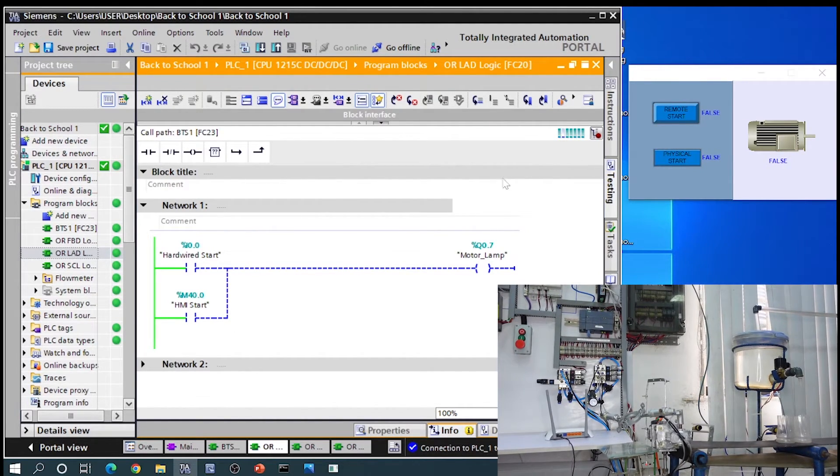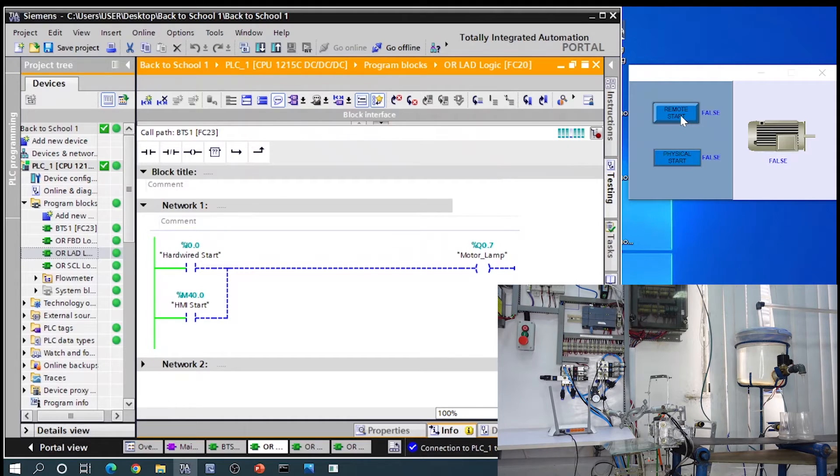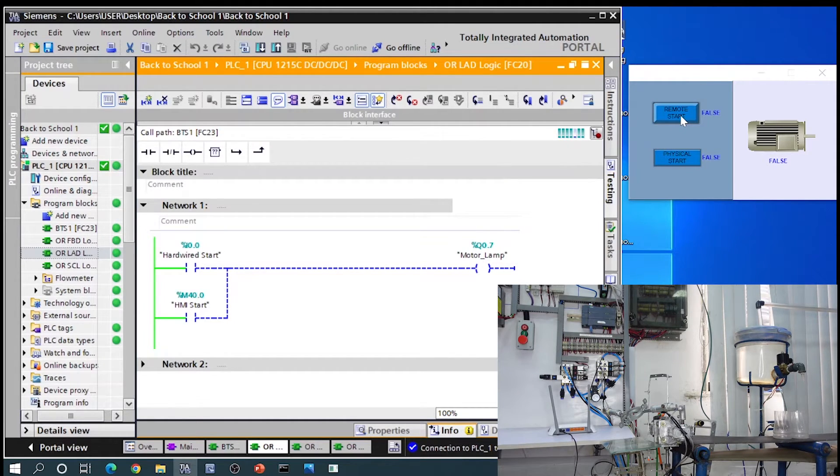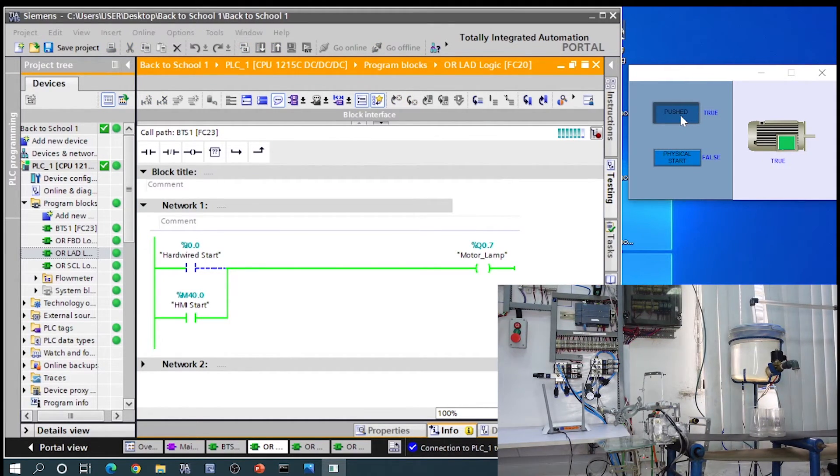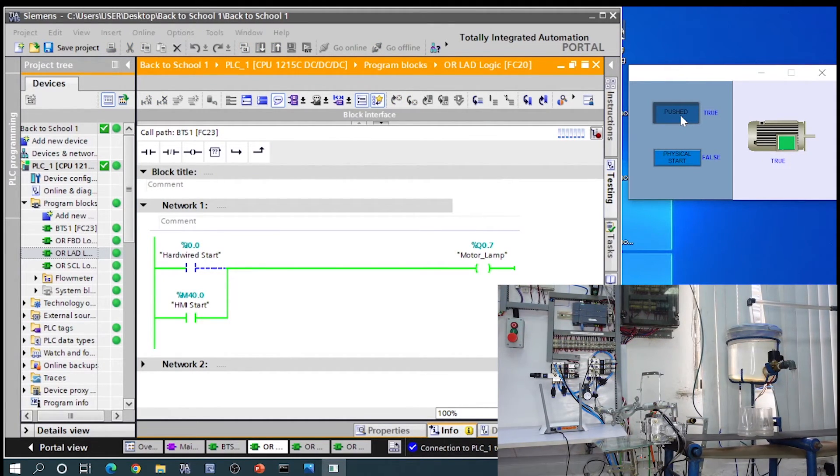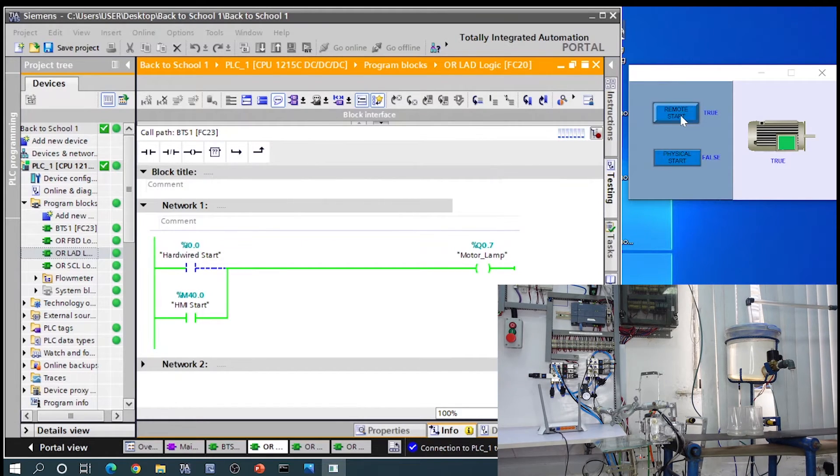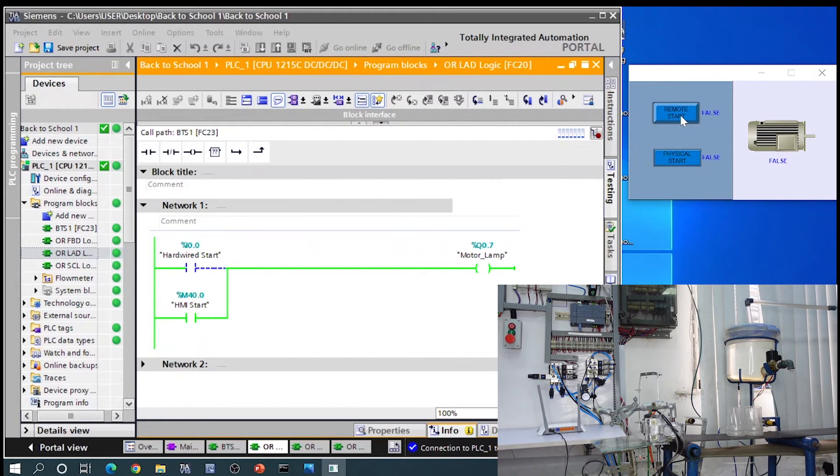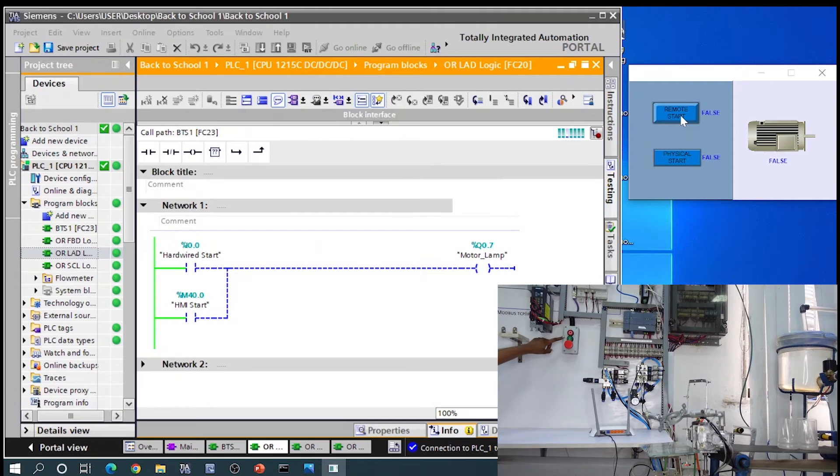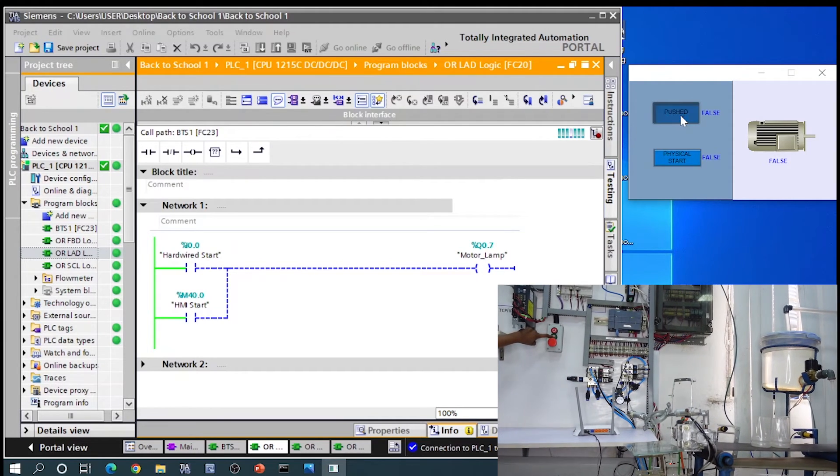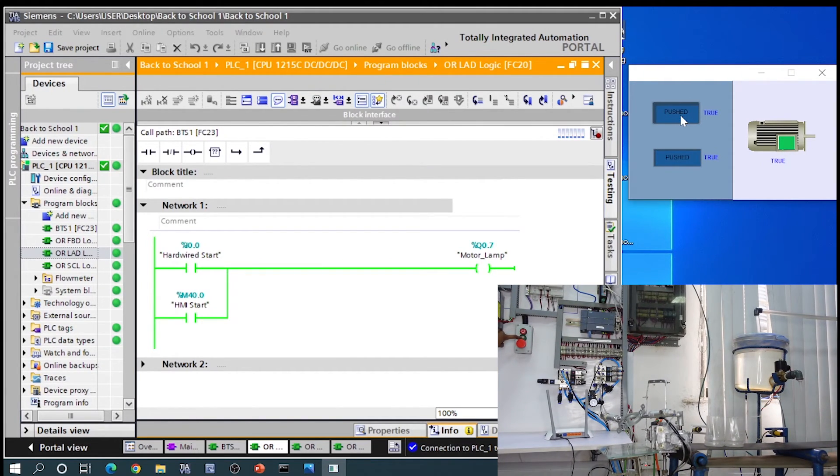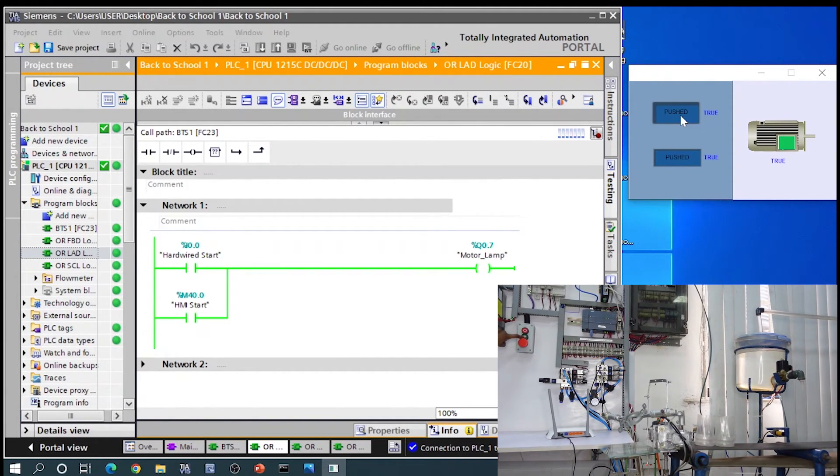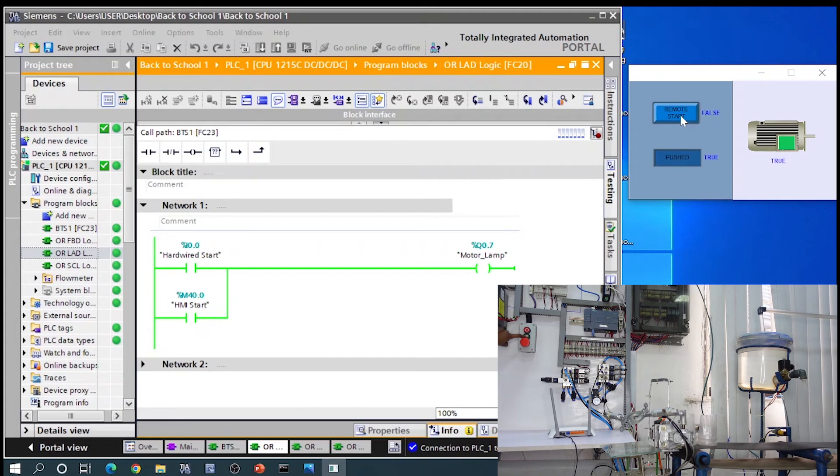I can also start the conveyor motor from this remote start on my screen. We can push the buttons at the same time. As you can see, both buttons are true and our conveyor is still moving.